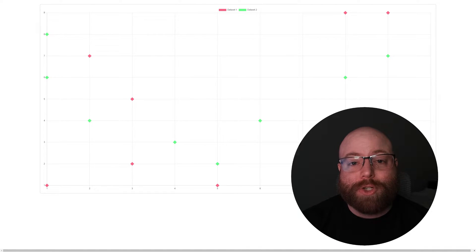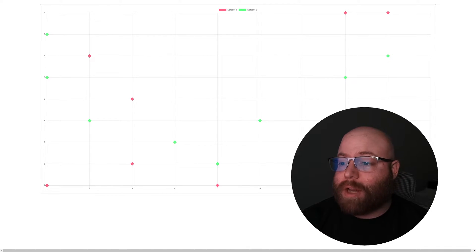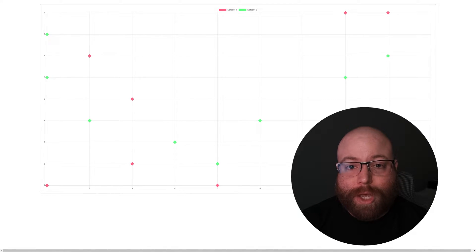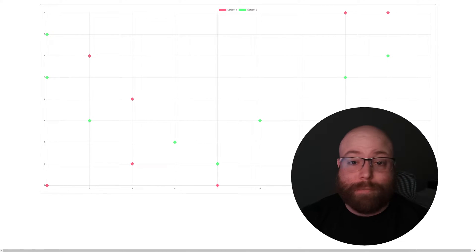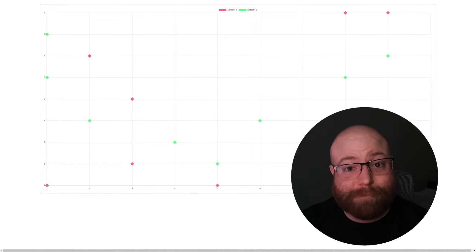Hey guys, Vince here. In this video I'm going to show you how to do a scatter chart with Chart.js with multiple data sets as well as configuring the overall options for all the visuals. Let's begin.